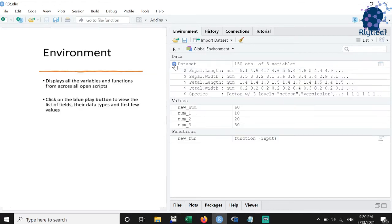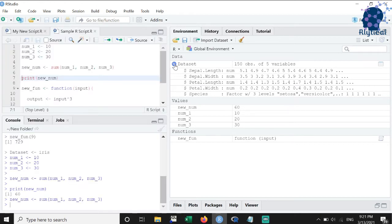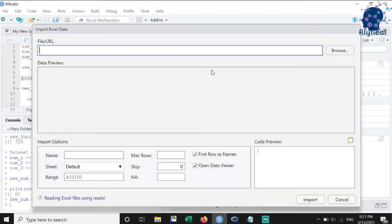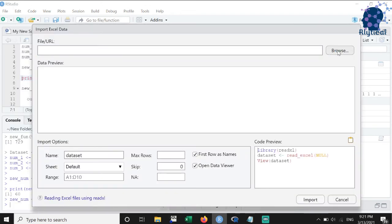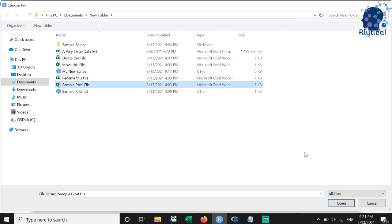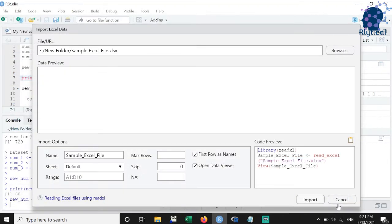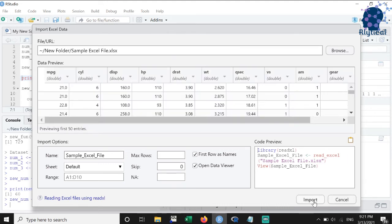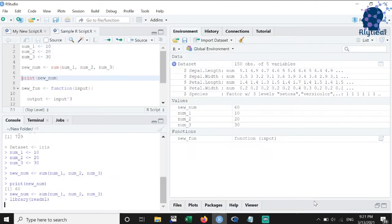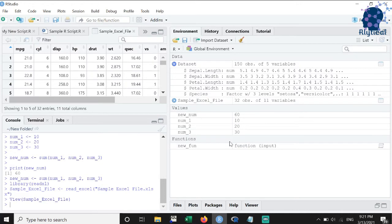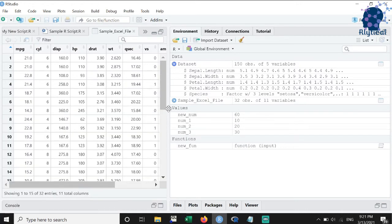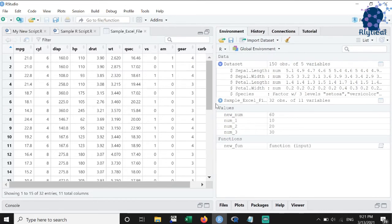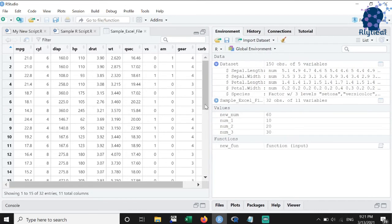We can manually load datasets using the import dataset button. I'll illustrate this by importing data from an excel file. As you can see, the dataset got loaded and saved to a variable by the same name. And R also opened the dataset for us to visually examine the values.